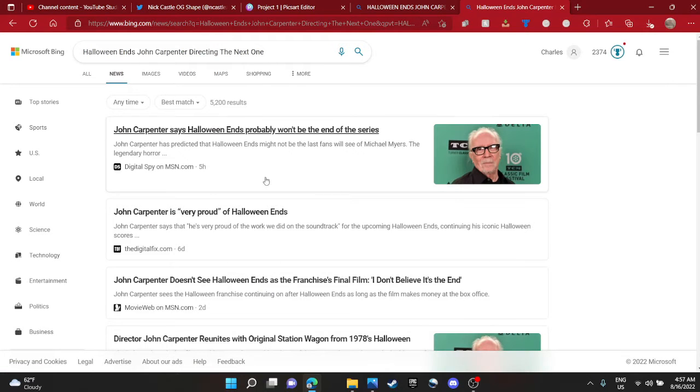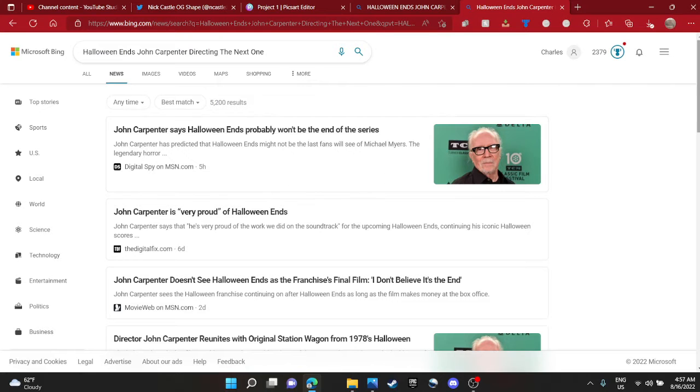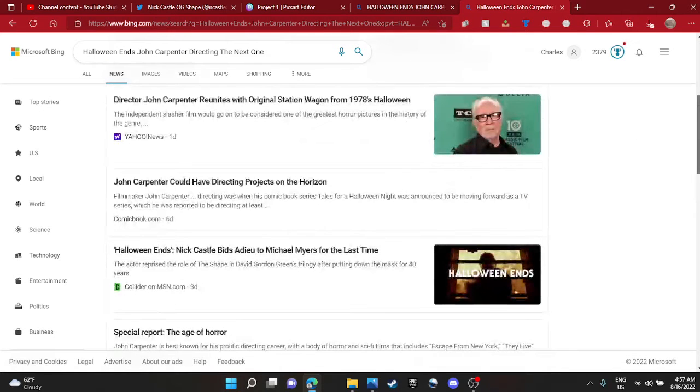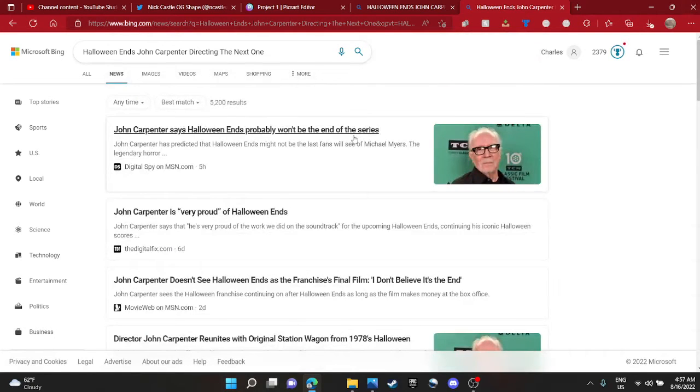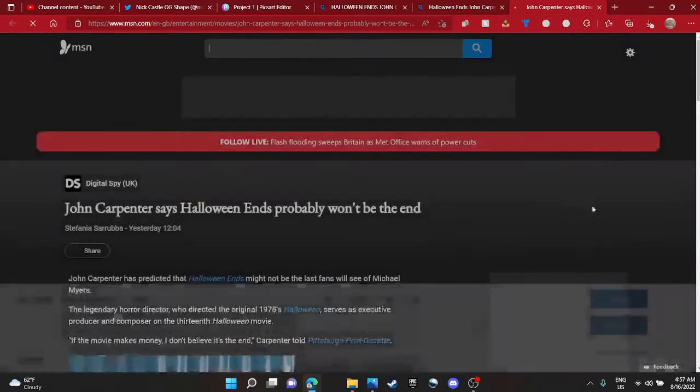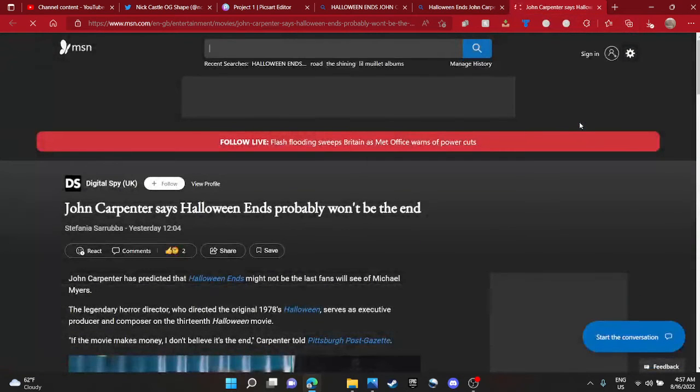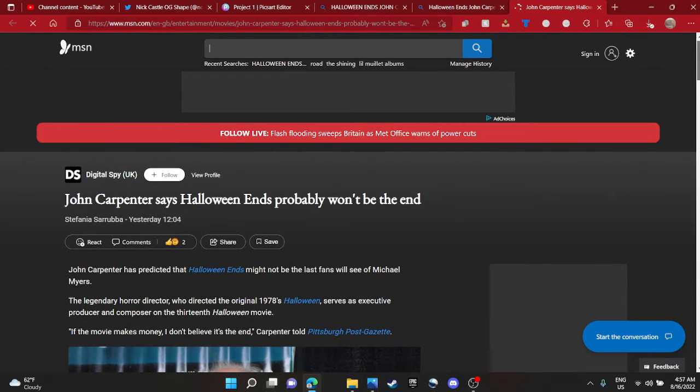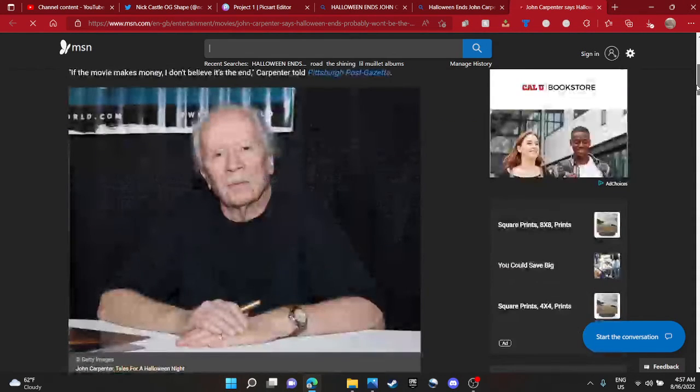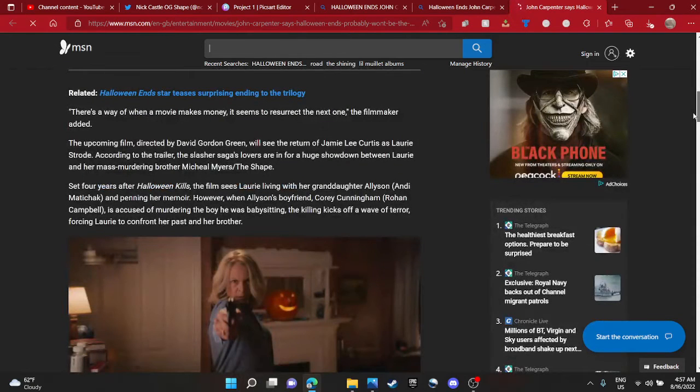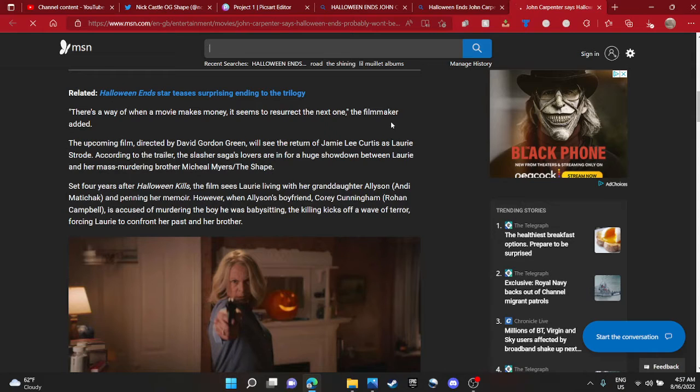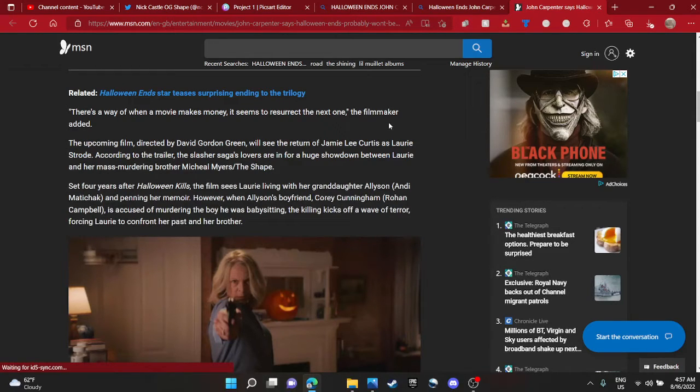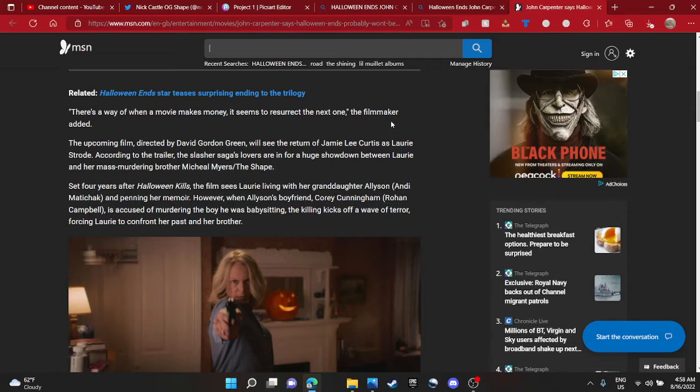So what I wanted to talk about is, apparently John Carpenter is going to be directing the next one after Halloween Ends, which I don't know if that's true, it might not be true. It would be really cool if you see him direct another Halloween movie, it might not suck, maybe. But he has to find a Michael Myers actor, he has to find the shape actor for Michael Myers, he has to do a whole different storyline.